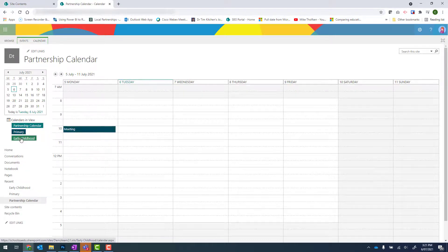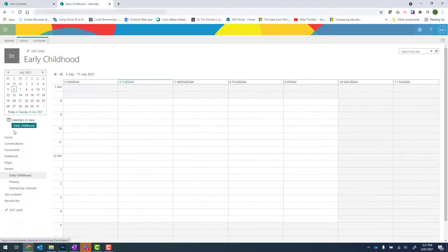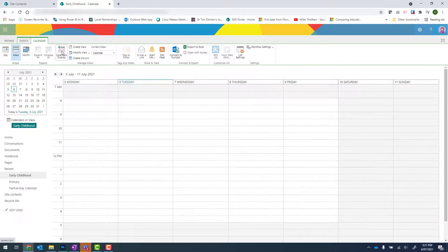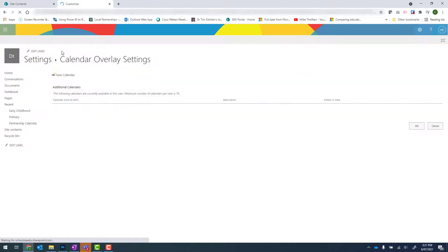Now, if I repeat in early childhood, we can see that I don't have that back button. So again, calendar, calendars overlay and repeat.